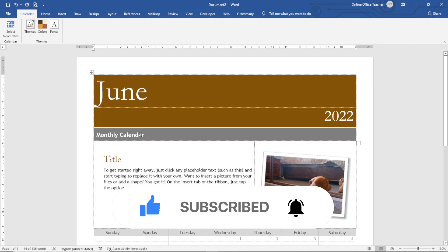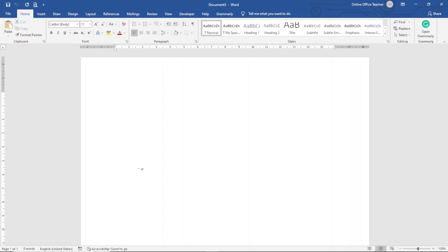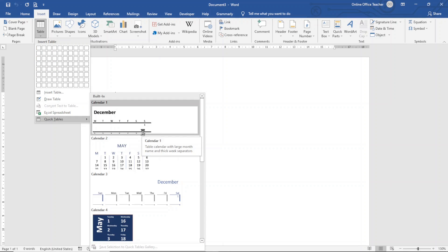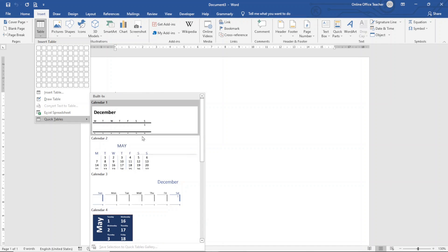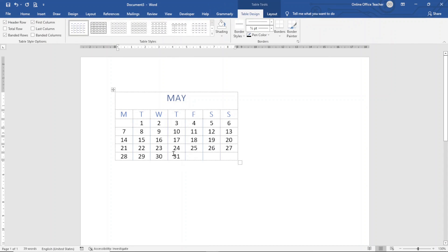That's how you create a calendar using Word templates. Now let's look at method two. I create a new document by pressing Ctrl + N. Method two is using Quick Tables. I go to the Insert tab, click on Table, then point to Quick Tables, and I'm presented with built-in designs. I choose Calendar 2, and it is inserted for me.